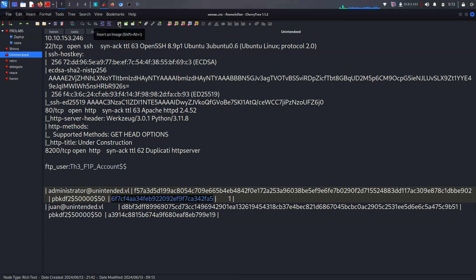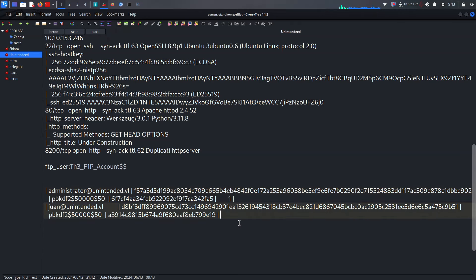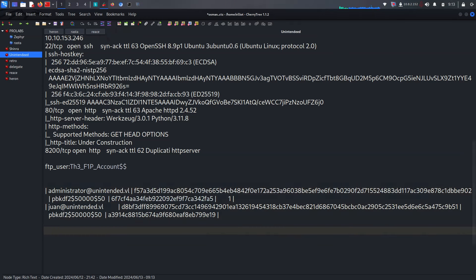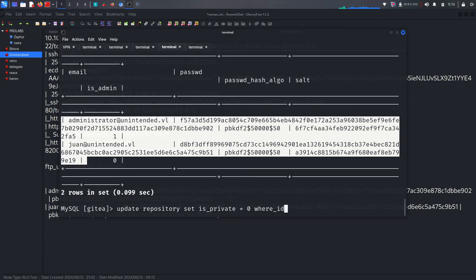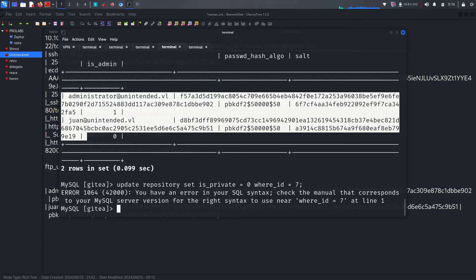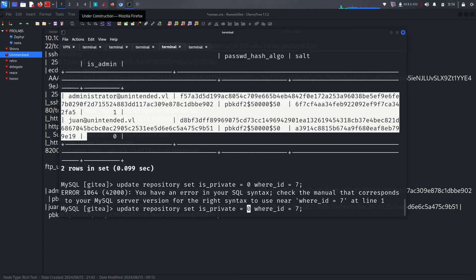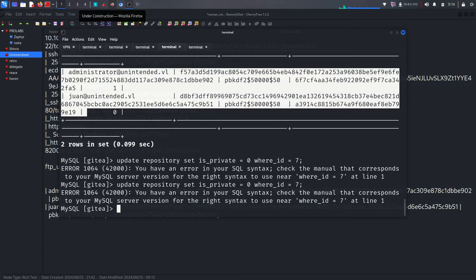That's the first way to do it — crack the administrator hash. But another easy way: we can update the repository where is_private is set equal to zero, sending it as one, and using the WHERE ID. Let's try different ID values.